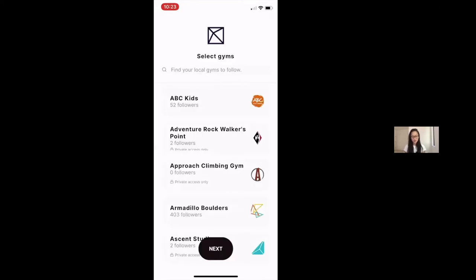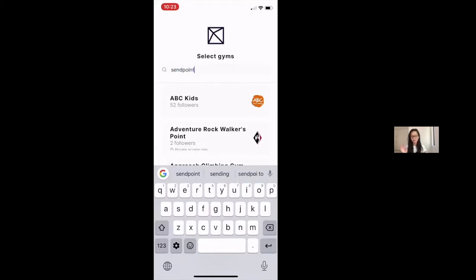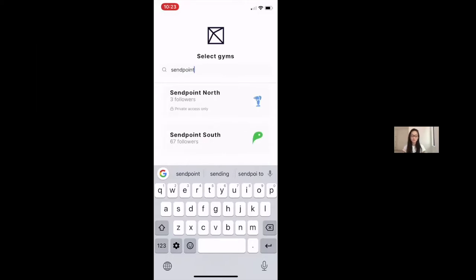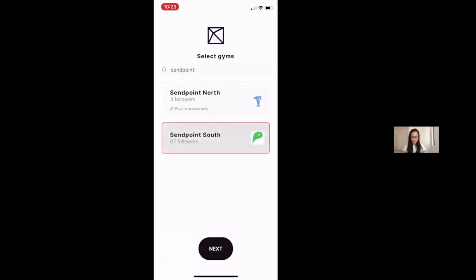And then here, I would suggest that you follow and select gyms that you are going to be competing at. This just gives us a chance to give you information about the gym, makes it a little bit easier for you to find the gym. Here, I'm going to use SendPoint South, which is a fake Kaya gym, and walk you through a whole fake event at SendPoint South. So I'm going to select that gym here.